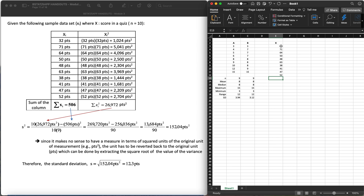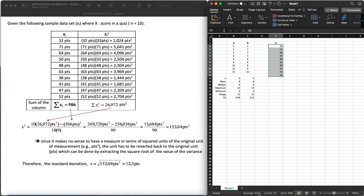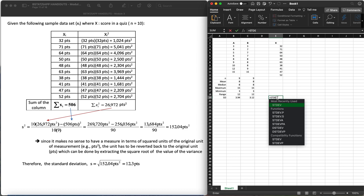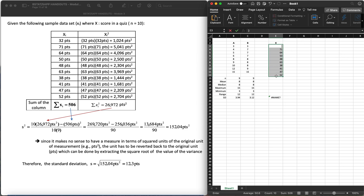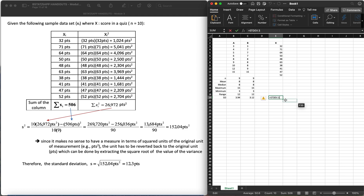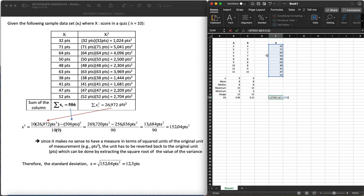We have 10 values. Excel's status bar at the bottom shows the average, count, and sum automatically when you highlight the data — I can verify there are 10 values, which matches n = 10. To get the SD, I'll use equals STDEV.S, open parenthesis, highlight the values, close parenthesis, and enter. The result is 12.33, which rounds to 12.3 — the same as the expected answer. So the answer is correct.